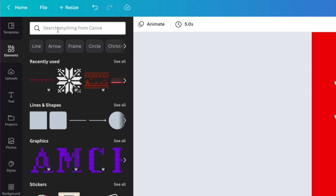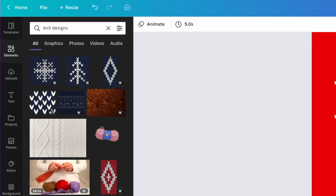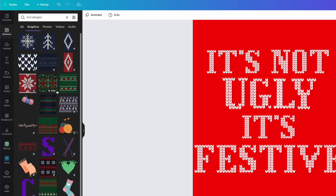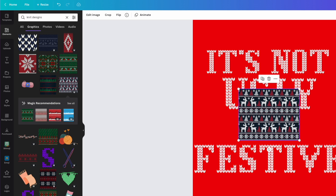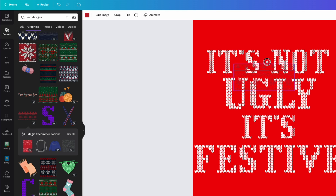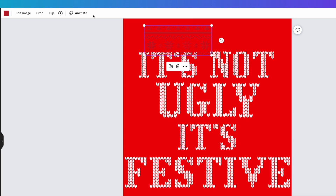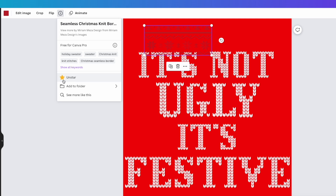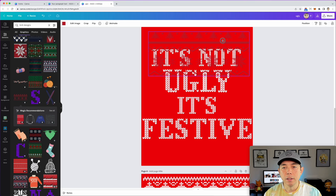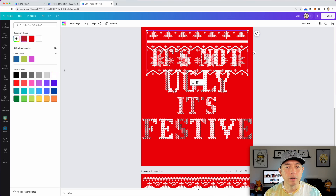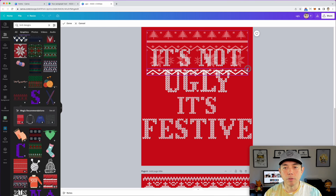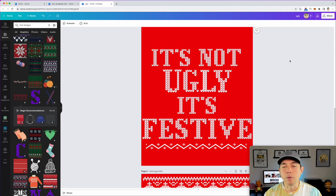We're back — I put them all together. I've got 'It's Not Ugly, It's Festive' all using that same knit sweater font we found. Coming back here and searching knit designs, go to graphics and use the ones without a background. If you're going to do a lot of these, I'd suggest hovering over an element, clicking the star to bookmark it, so you can go back and find it again and switch them out.